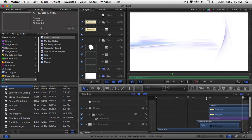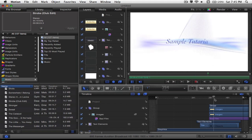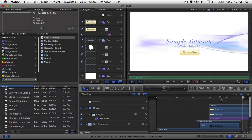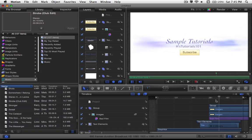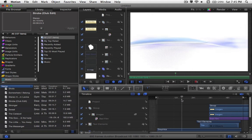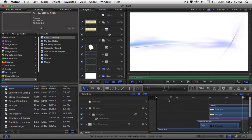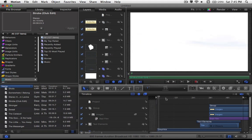You could also skim through your timeline, just a quick skim through your timeline to check if everything is in place. Just sample tutorials and then the subscribe button. And as you skim through, you see a couple of effects and video that this template has to offer.